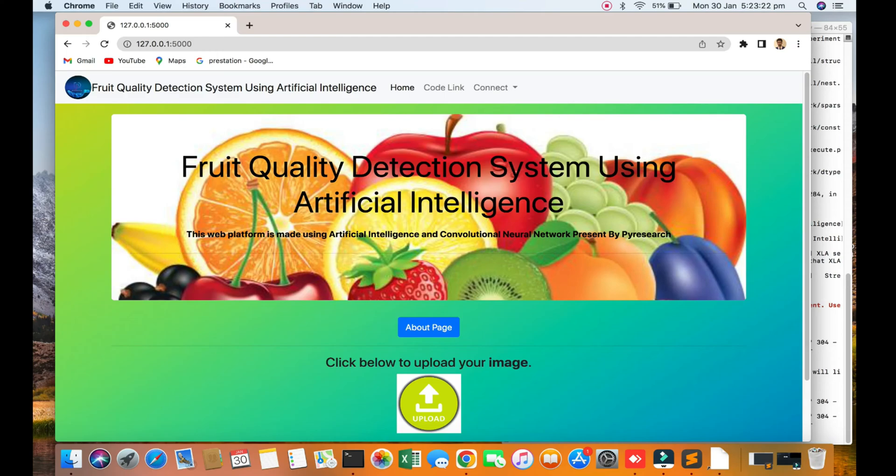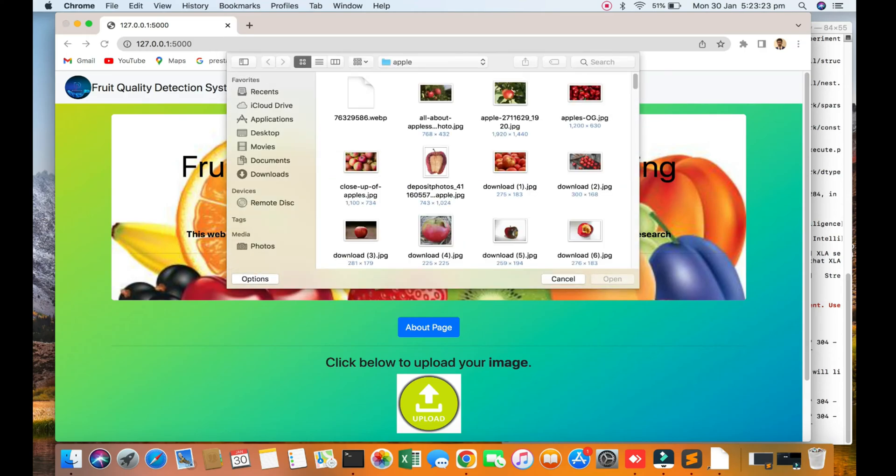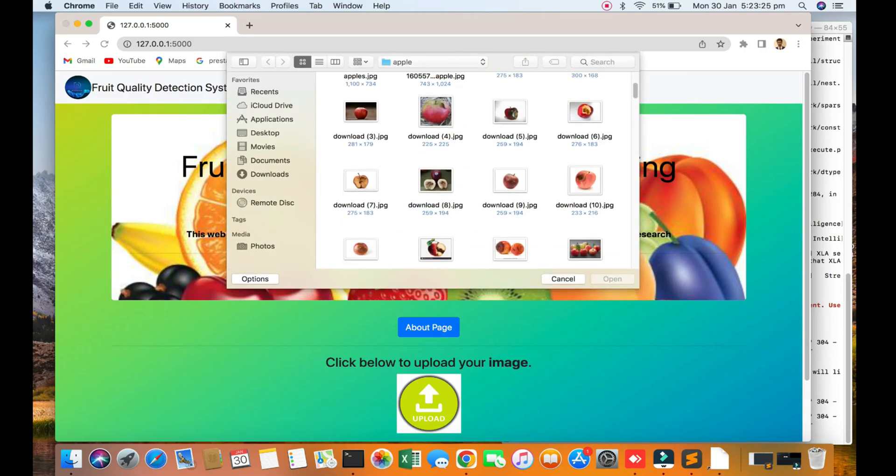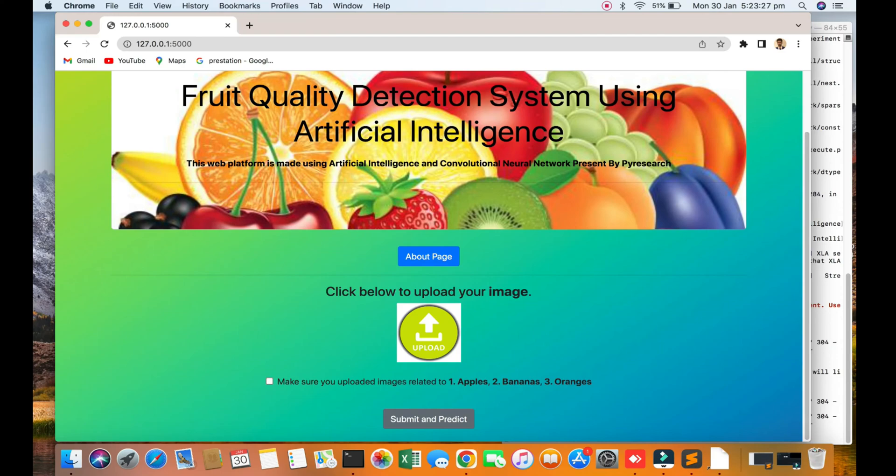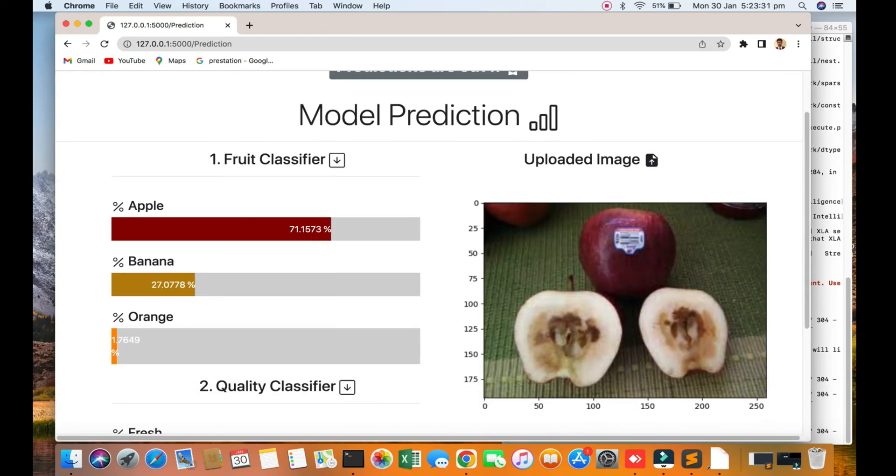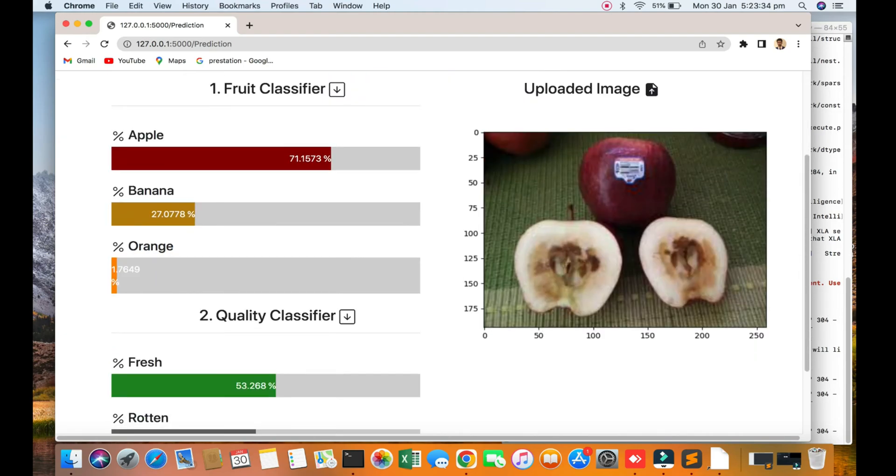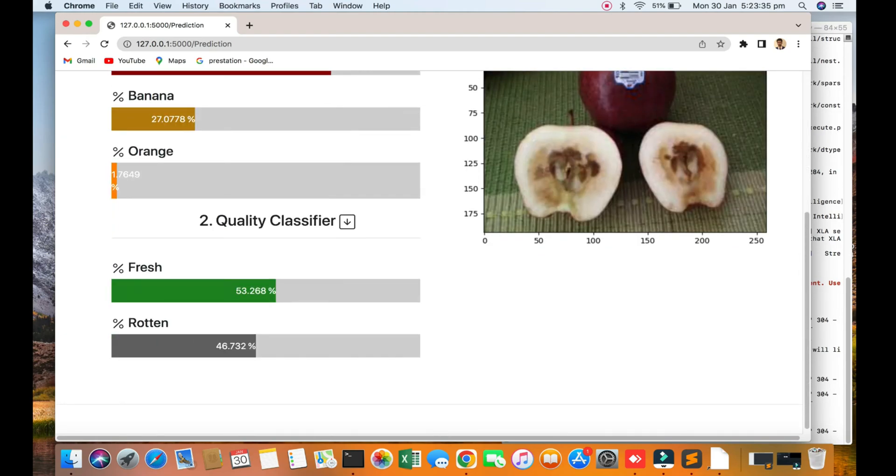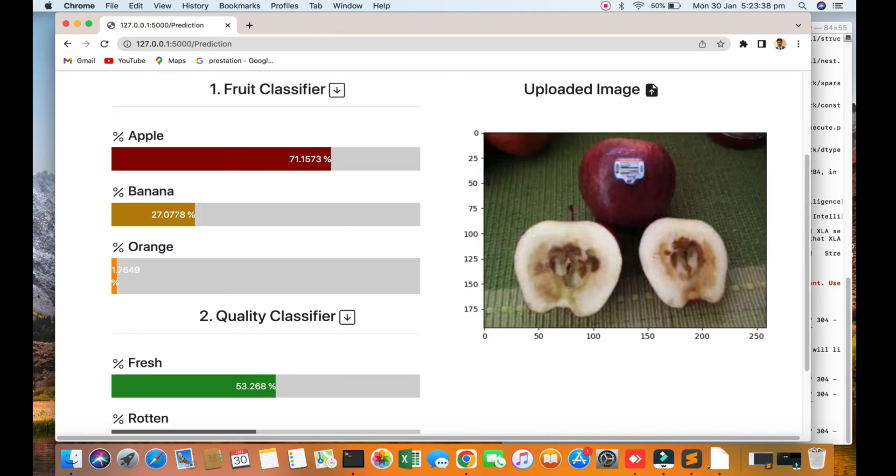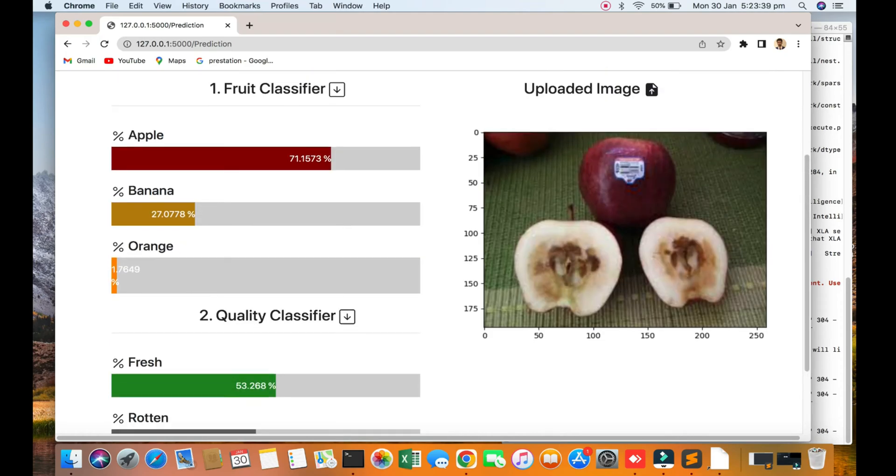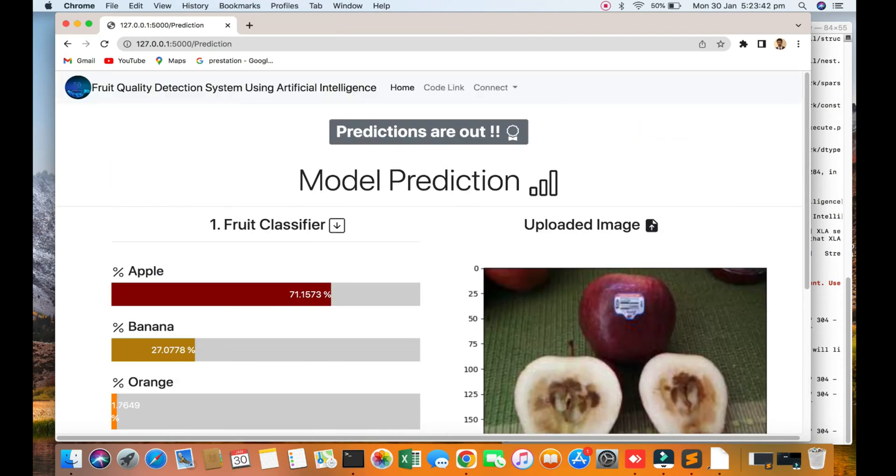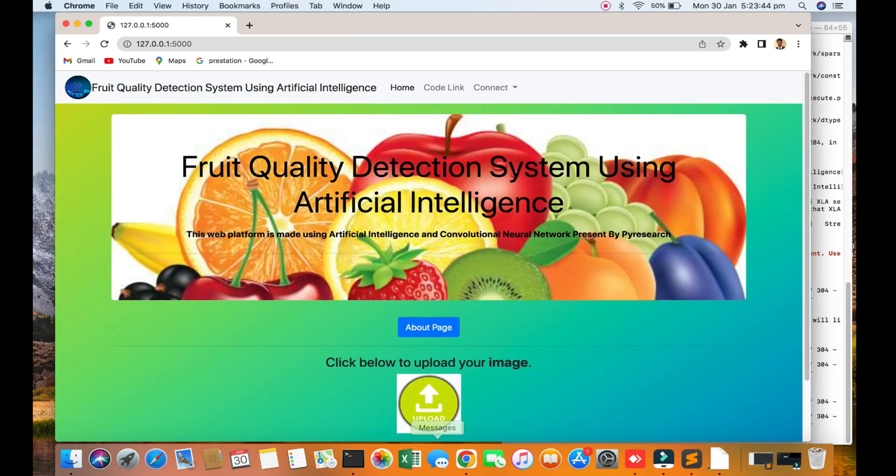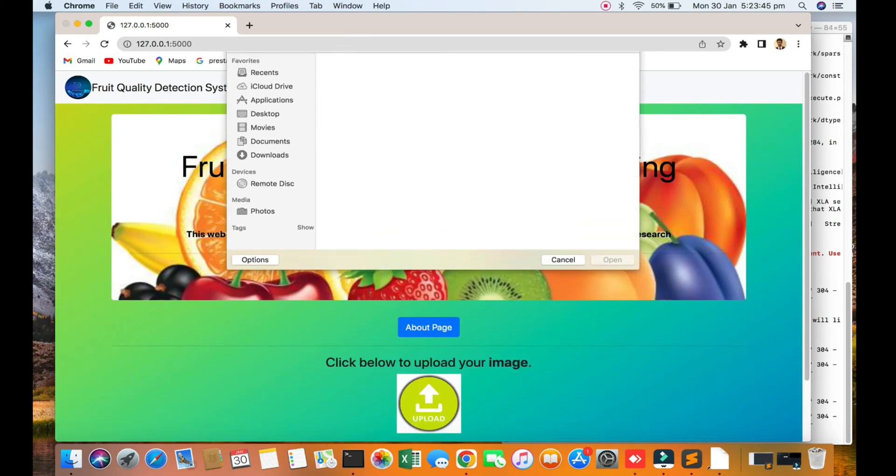Again going to the home upload option, check out the apple and what is the prediction. You can see 71% is apple and fresh to 46% quality is rotten. So again I am uploading.